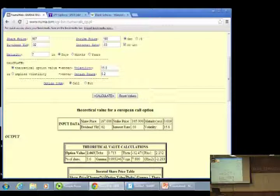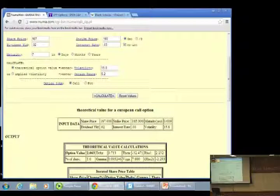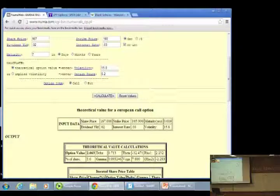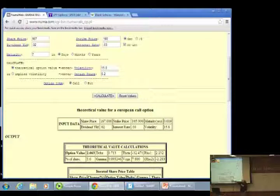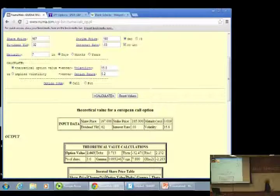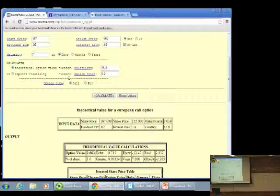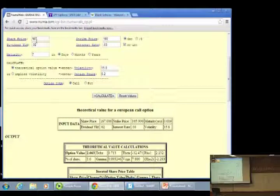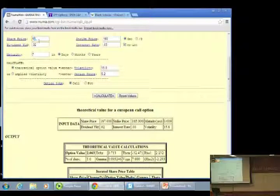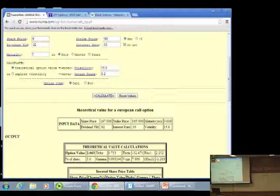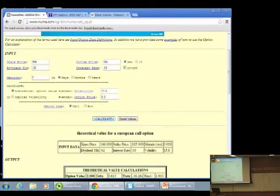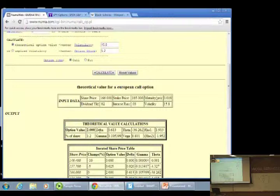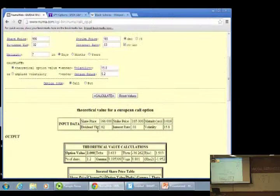The other one I want to make sure we notice, and it's a pretty important one again, is vega. Vega is here. This looks at how much the option changes given a change in volatility. As volatility goes up, we see the vega goes up as well. So, we're just going to plug this in real fast just to show you. Okay, let's go back to our original. We had $166 to make the math simple. And the option value goes back to $2 like we said it would before.